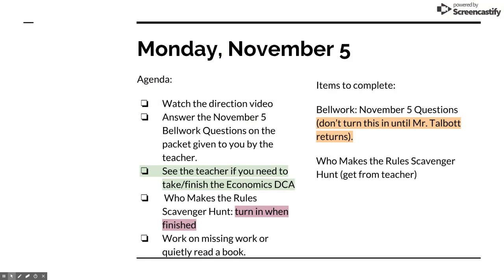Your agenda for today: you're already doing the first step by watching this direction video — nice job finding that. Then you're going to look at the packet you were given on the way in and answer the November 5th Bell work question — only the November 5th Bell work question that was given to you by the teacher.